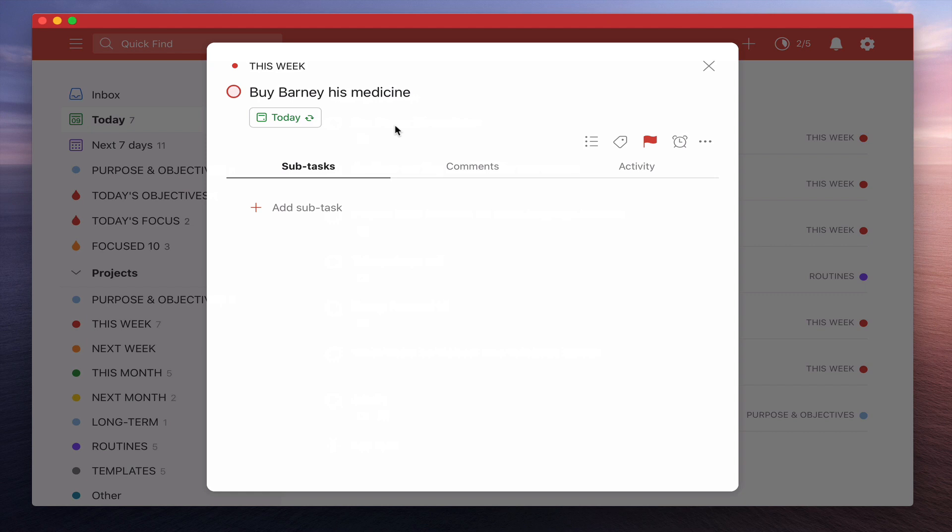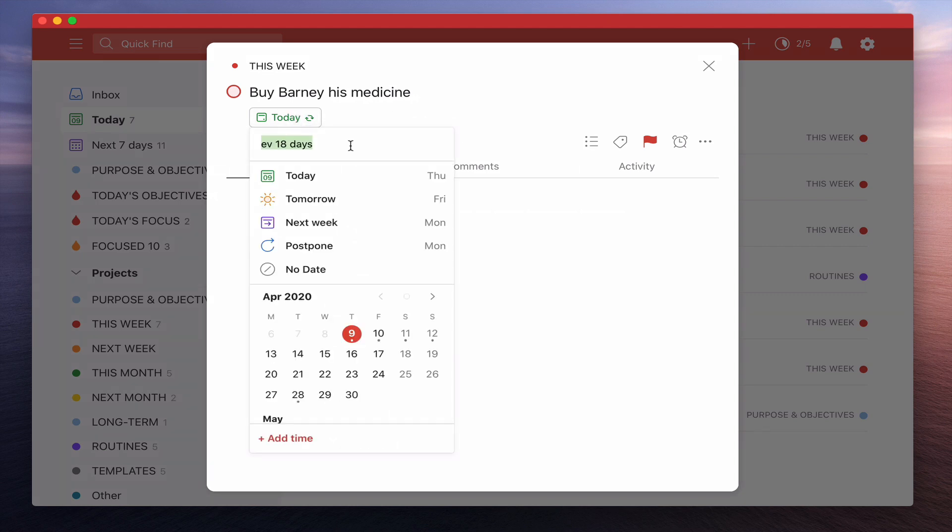Now the thing is, if I actually wrote the date, if I actually wrote every 18 days from today, what will happen is if I check this off in 19 days time or 17 days time, it will still go from 18 days from today's date, which is not actually what I want.